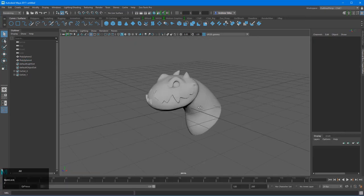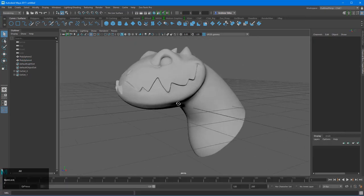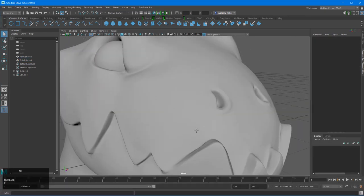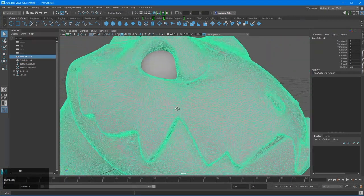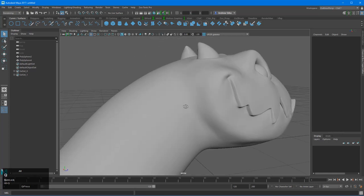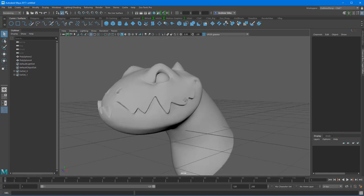So here we are in Maya now. We just hit F and you can see that model. Now I know it has done the nice smoothing for us and everything. And you can see how kind of nice that's looking.